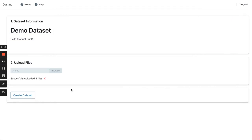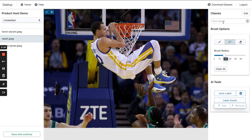This is the labeling studio. On the left, you can view and filter all of your images. To start labeling, let's create a new class.